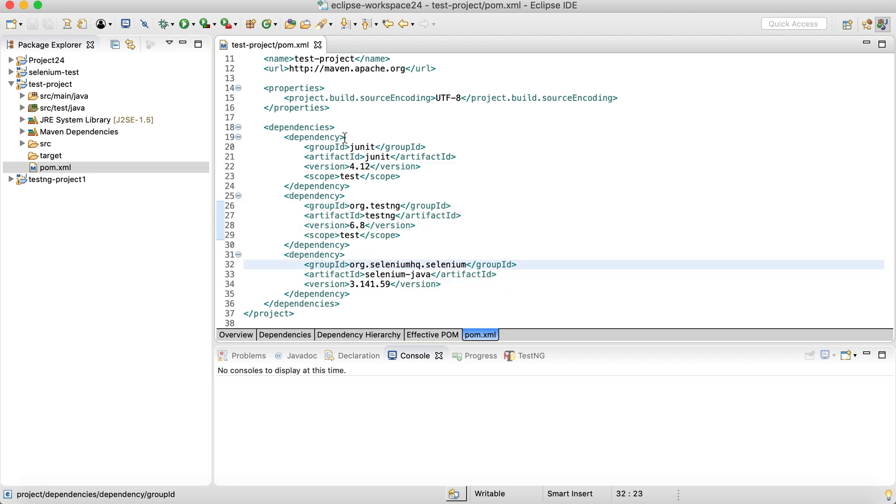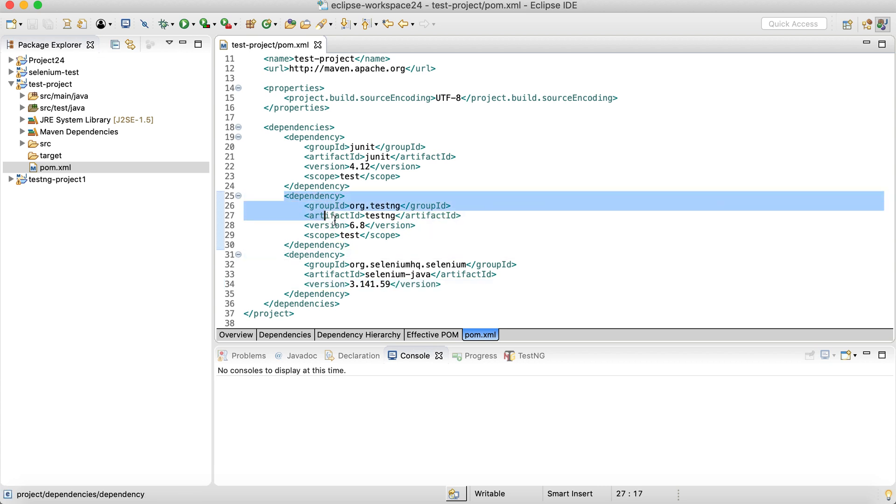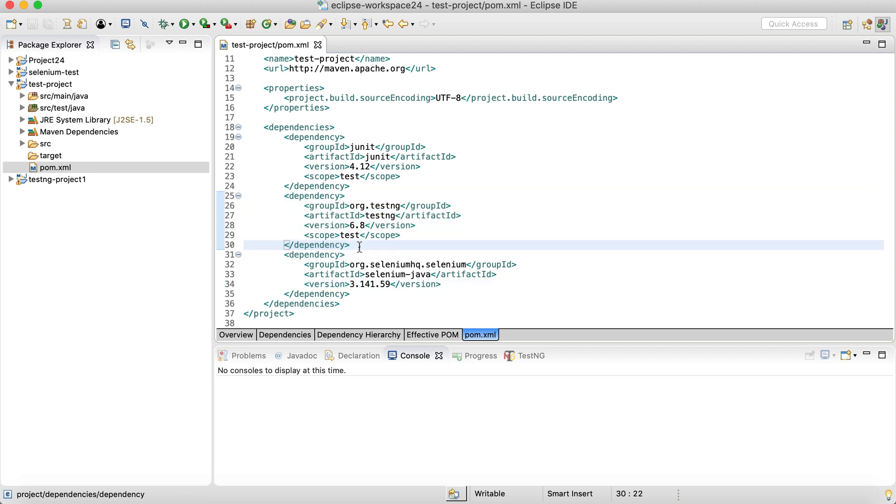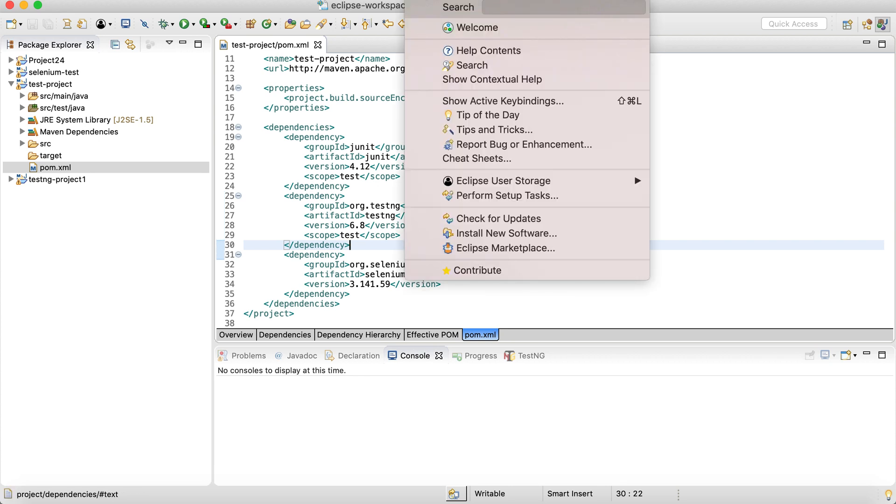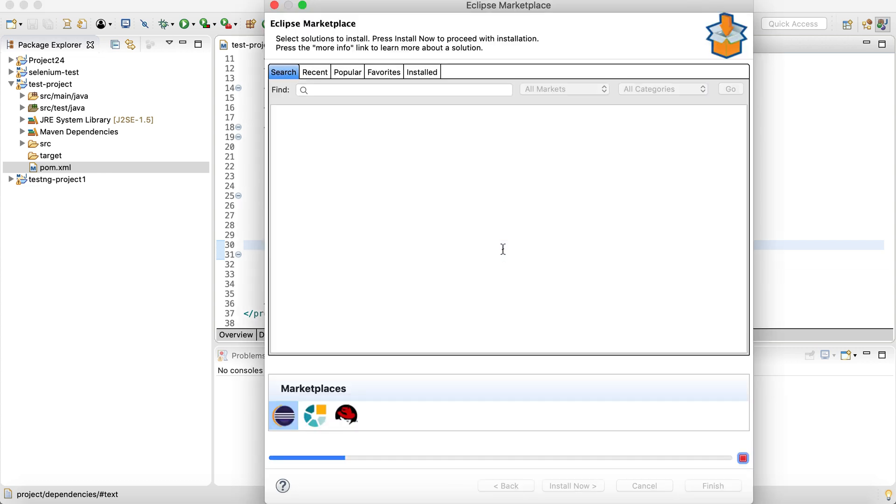Now one more thing, we also need to add TestNG at the Eclipse level. This dependency will add TestNG only at the project level, but we also need TestNG added at the Eclipse level. If you do not have it at the Eclipse level, all we need to do is go to Help and then go to Eclipse Marketplace.